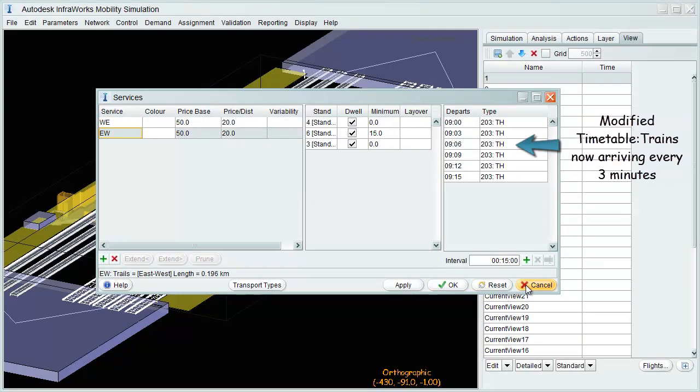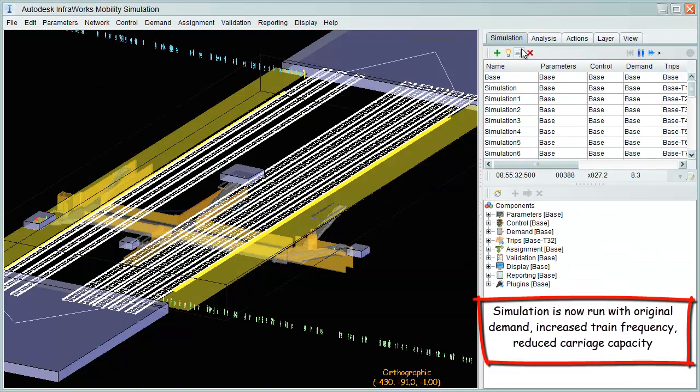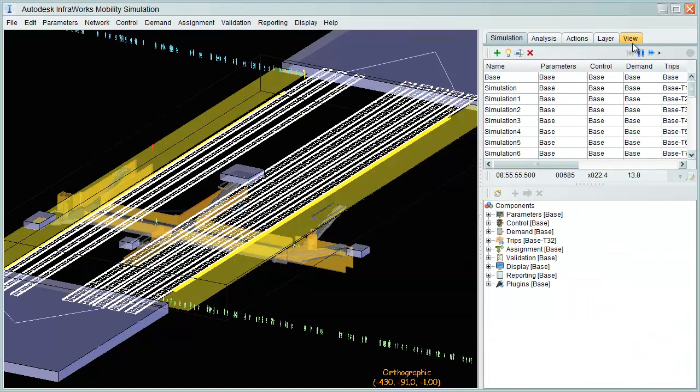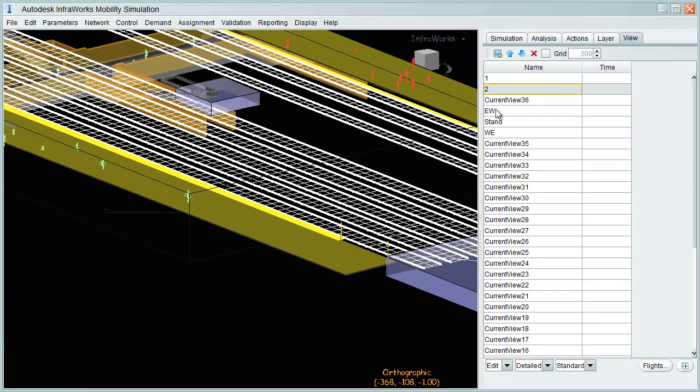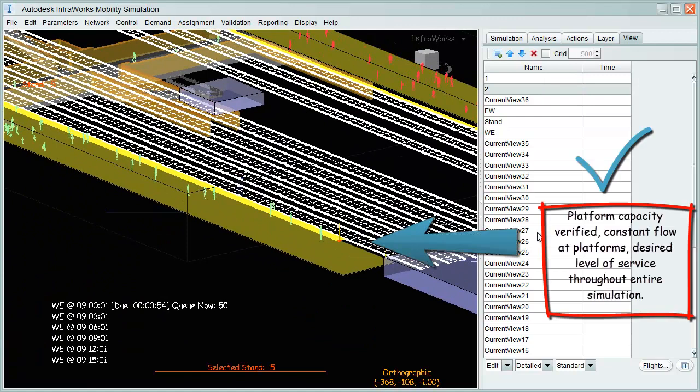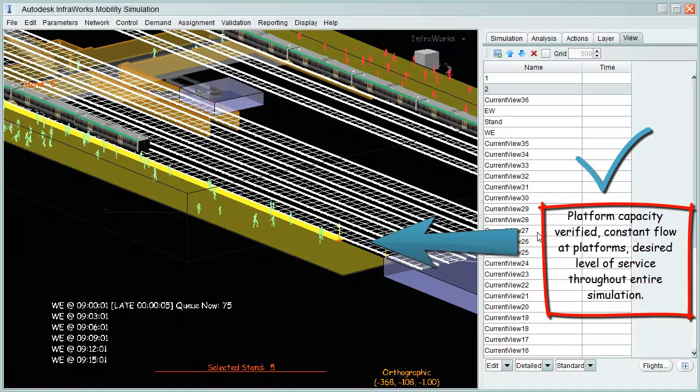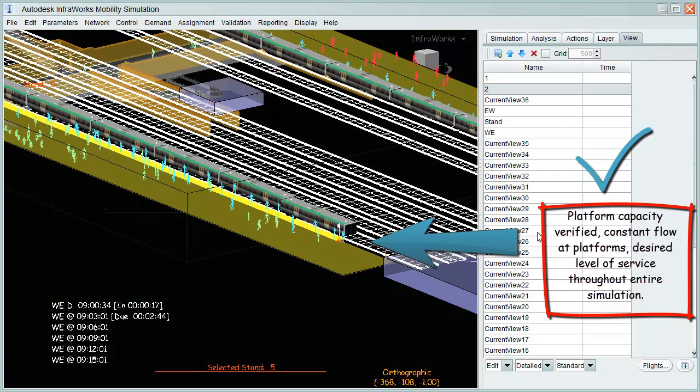Simulations run, and by reviewing stands, we can infer that platform capacity is well above current demand. Flow is constant, and level of service is maintained.